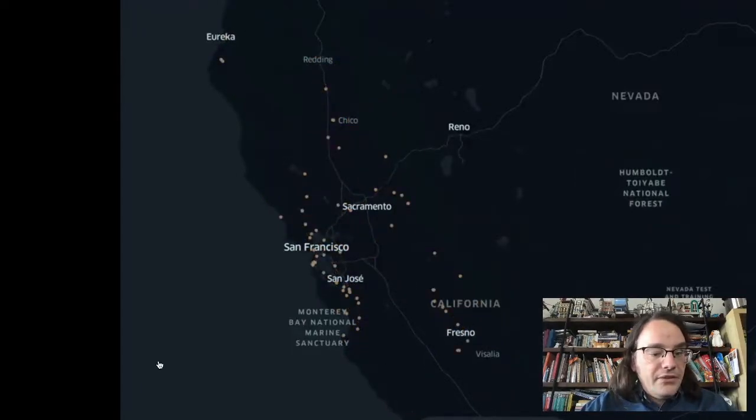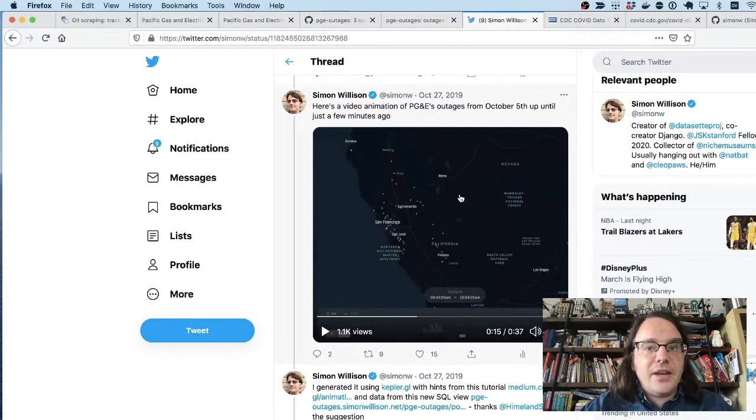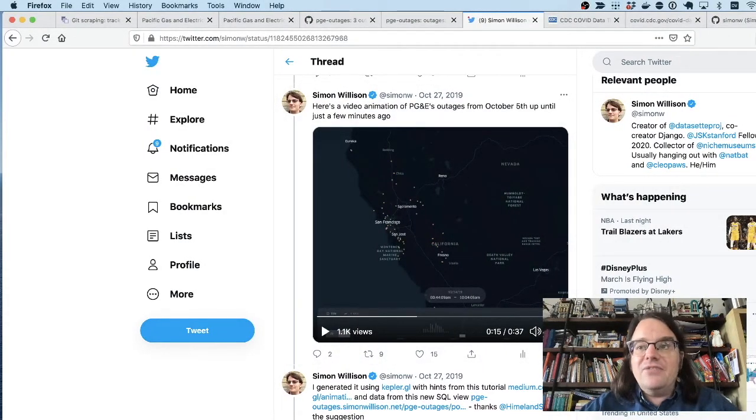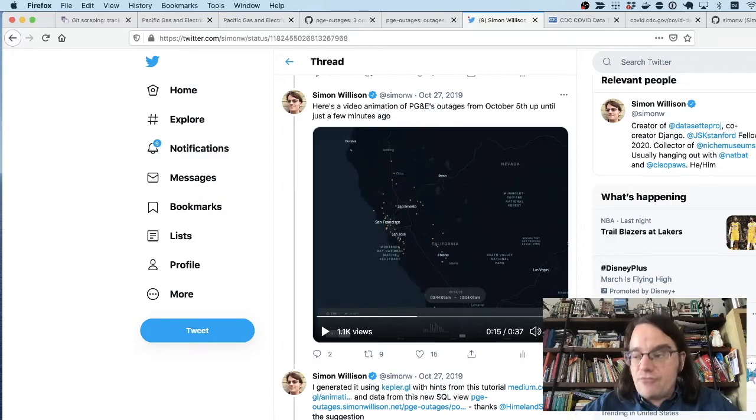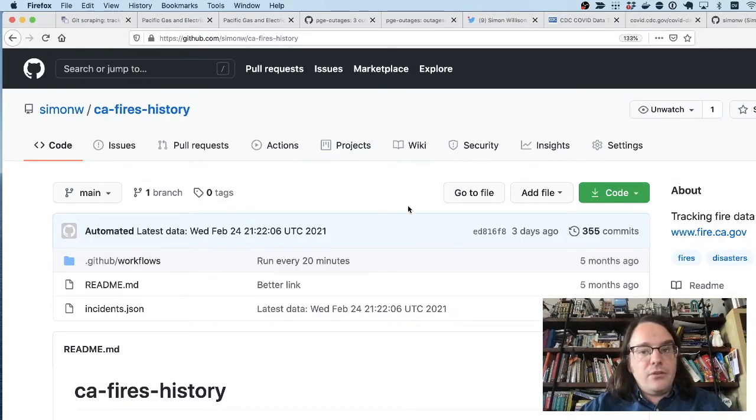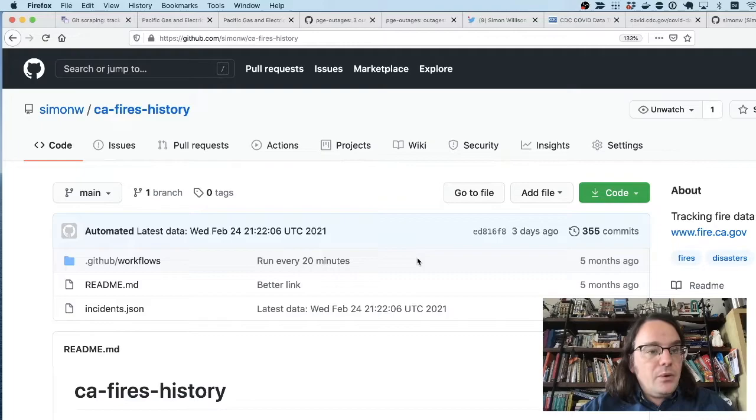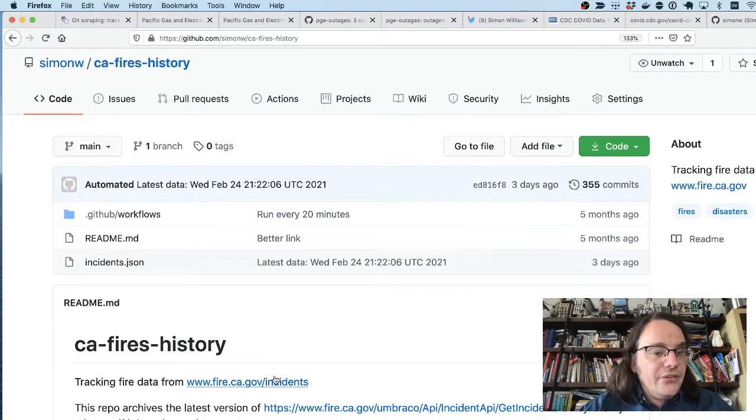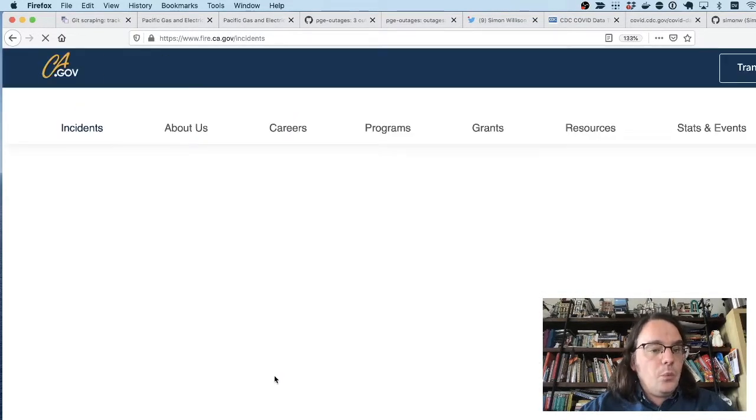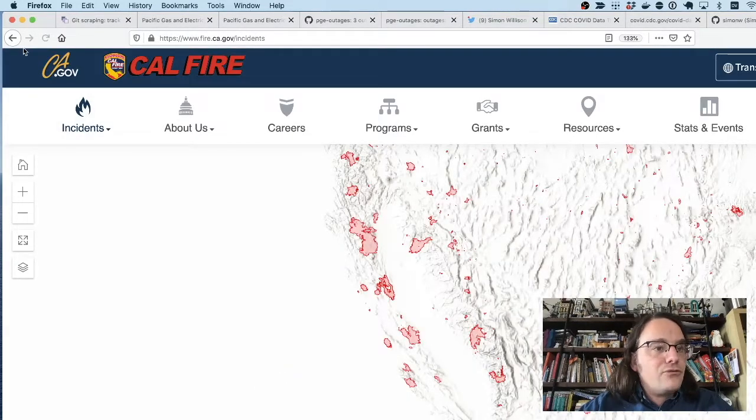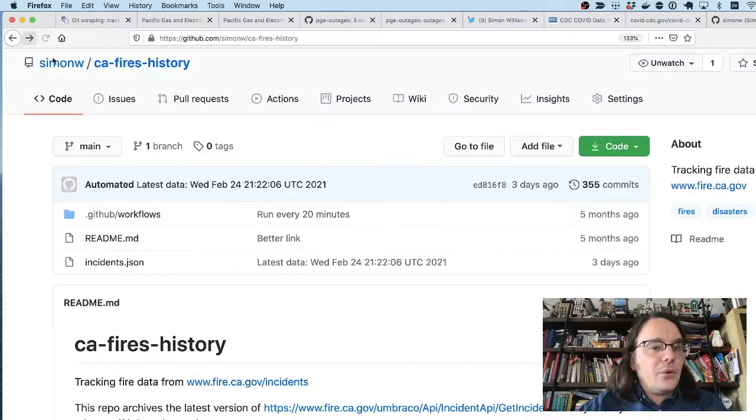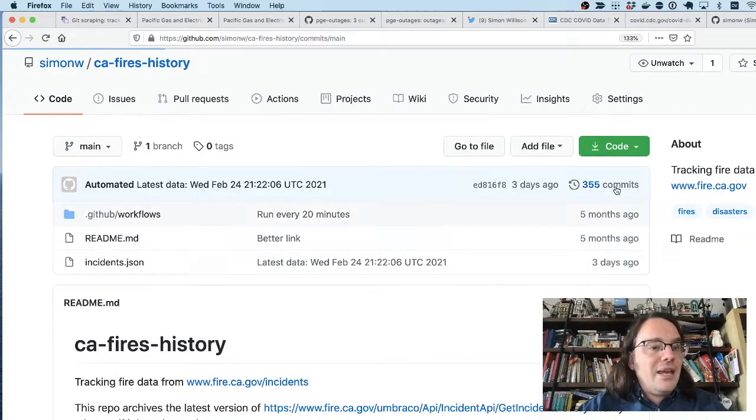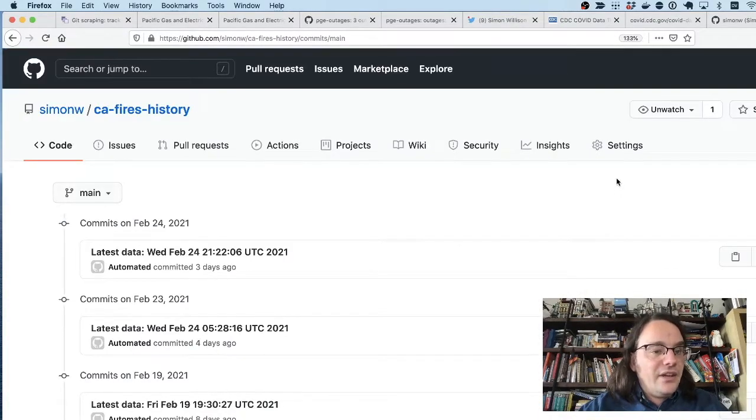So this is a really powerful technique. And thanks to GitHub's new GitHub Actions feature, it's actually free to run these things now. Here's a scraper I wrote a few months ago, which scrapes the California fires incidents webpage, this page here, and grabs the data. So I've now got a commit history of changes they're making to their fire data.